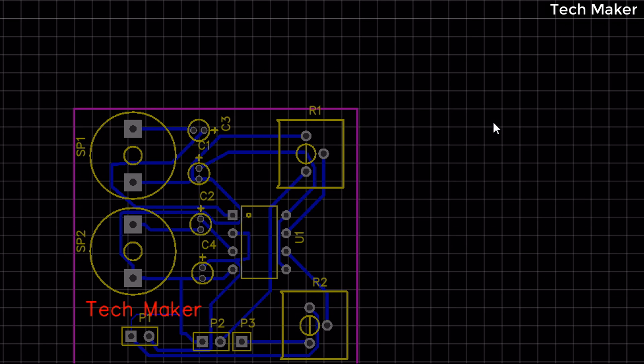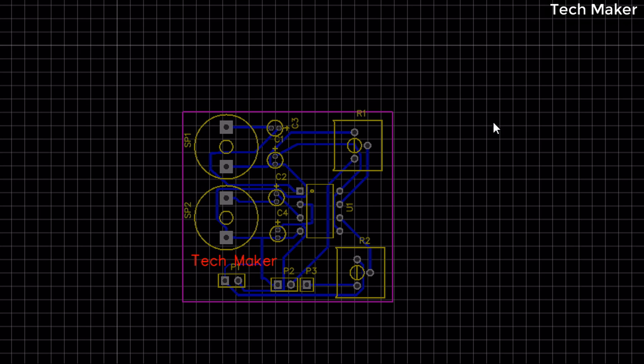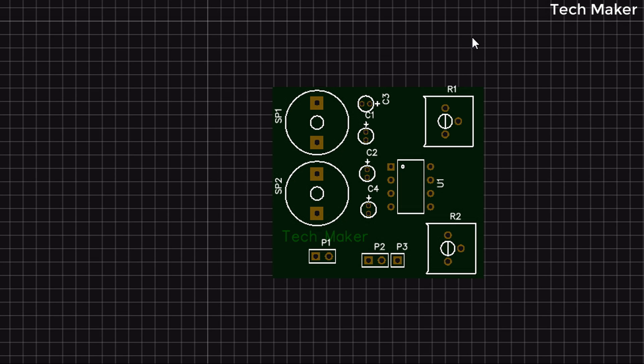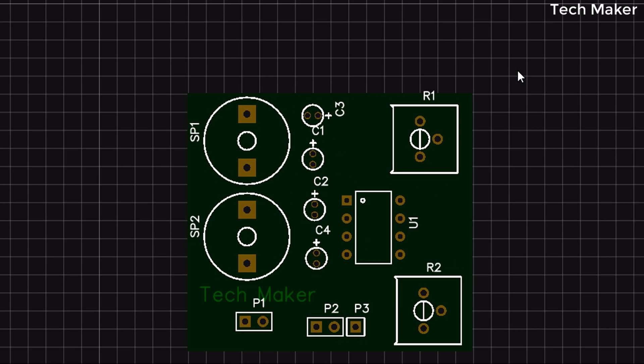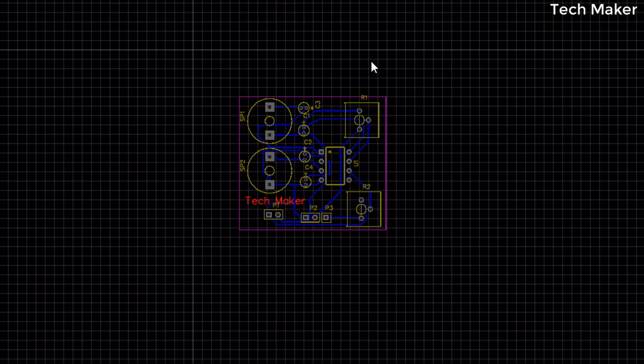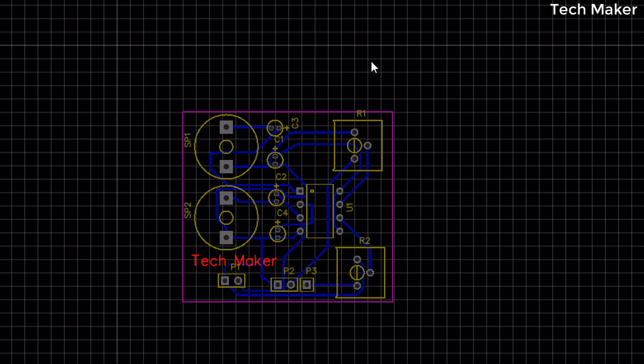Hello guys, in this video we'll see how to design professional looking PCBs using EasyEDA. So let's get started.